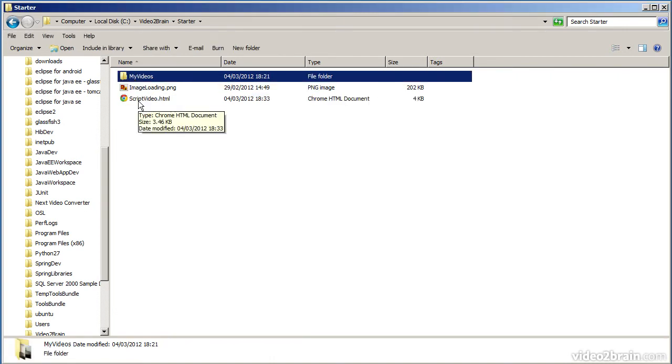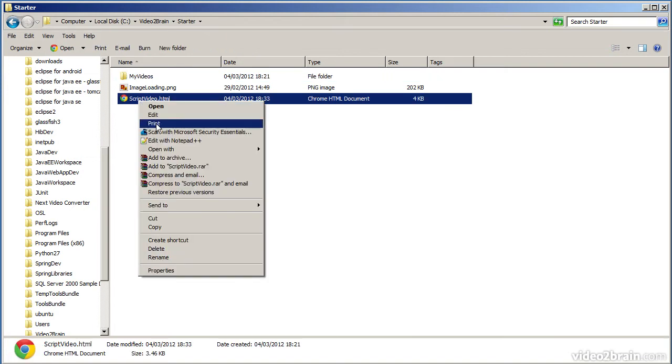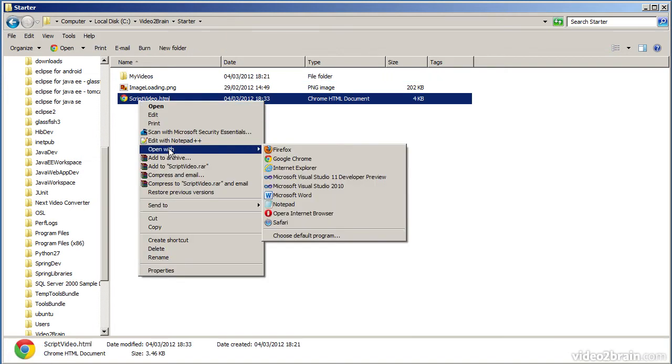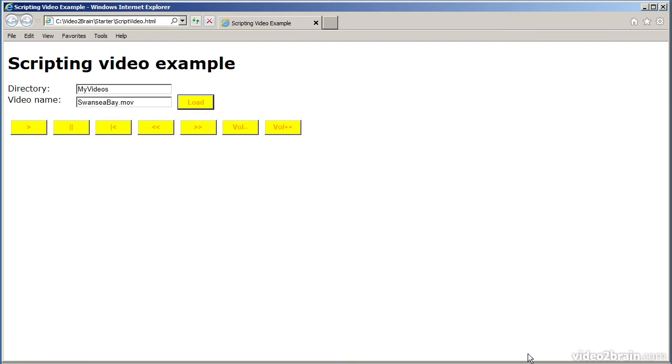I'm going to open up the scriptvideo.html file, first of all, in Internet Explorer. And I'll allow blocked content so that JavaScript is going to work properly. The idea is that you enter a directory name and a video name, and then you click load, and it'll load the video from the file system or from a web server, and it'll play it automatically.